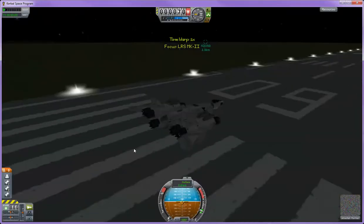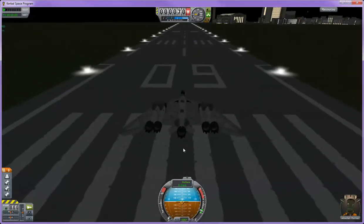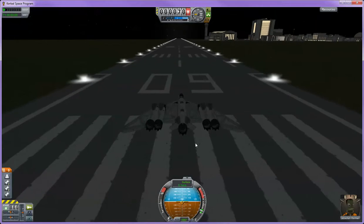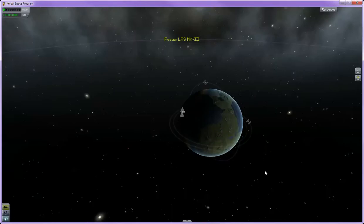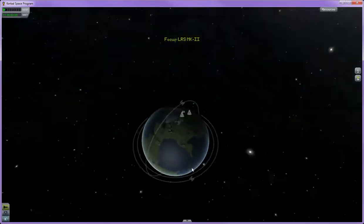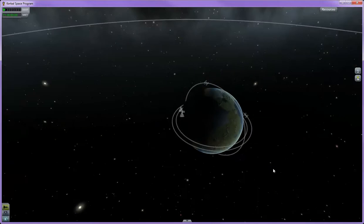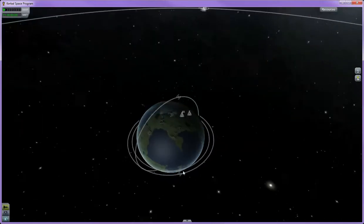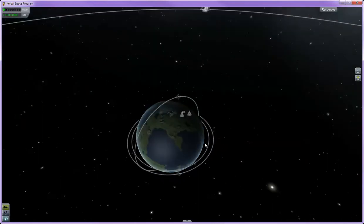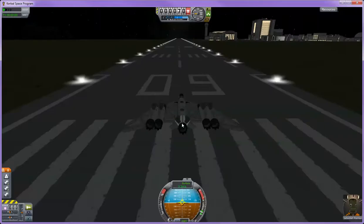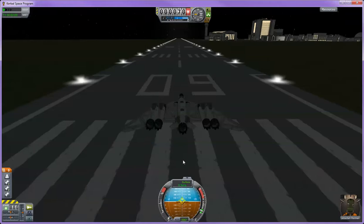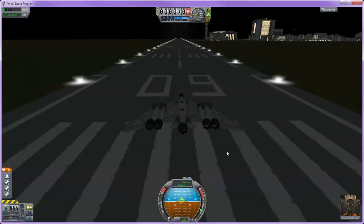Alright, so what I'm going to do now is take off from the Kerbal Space Center runway and fly this plane until it's out of fuel. It'll go around the globe but won't make it all the way. Total flight time should be somewhere around 32 to 35 minutes.